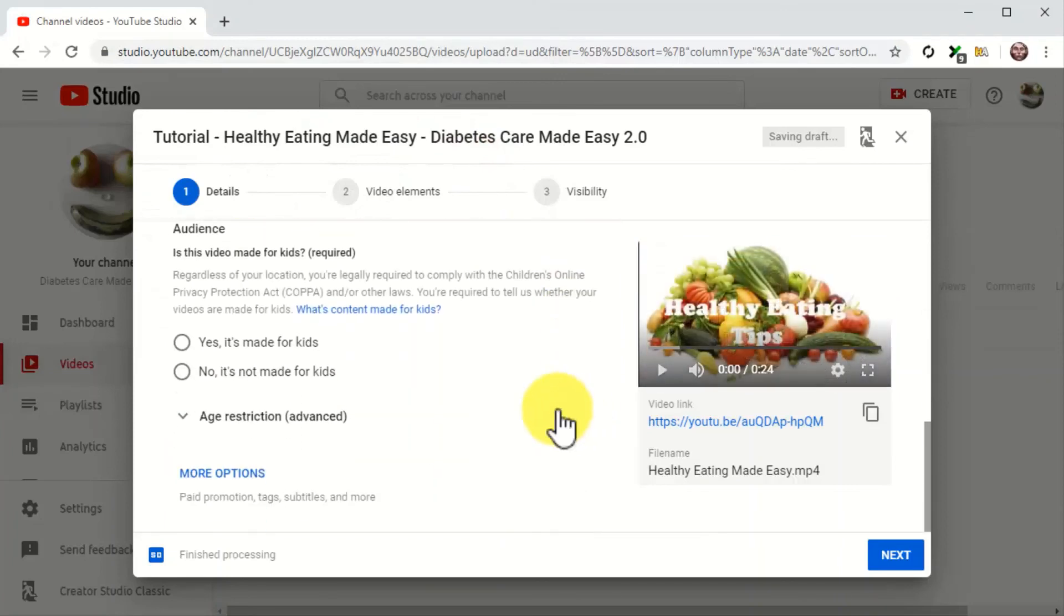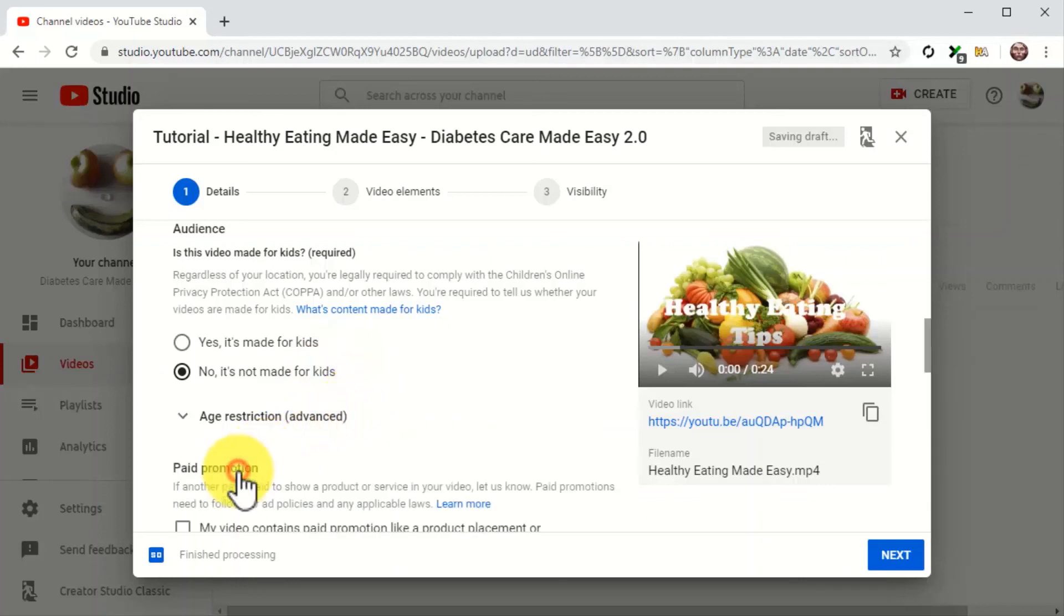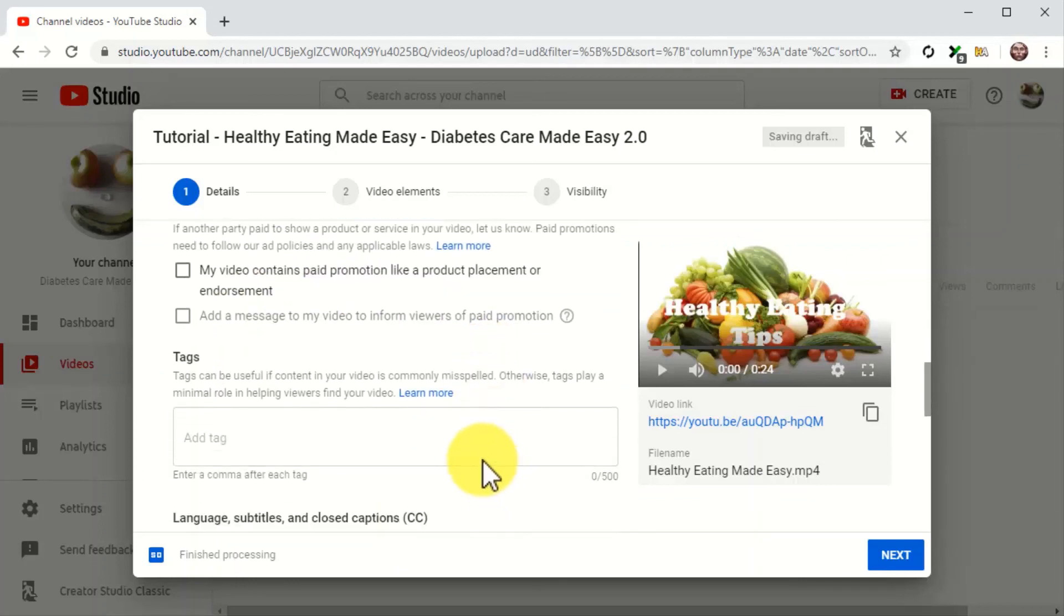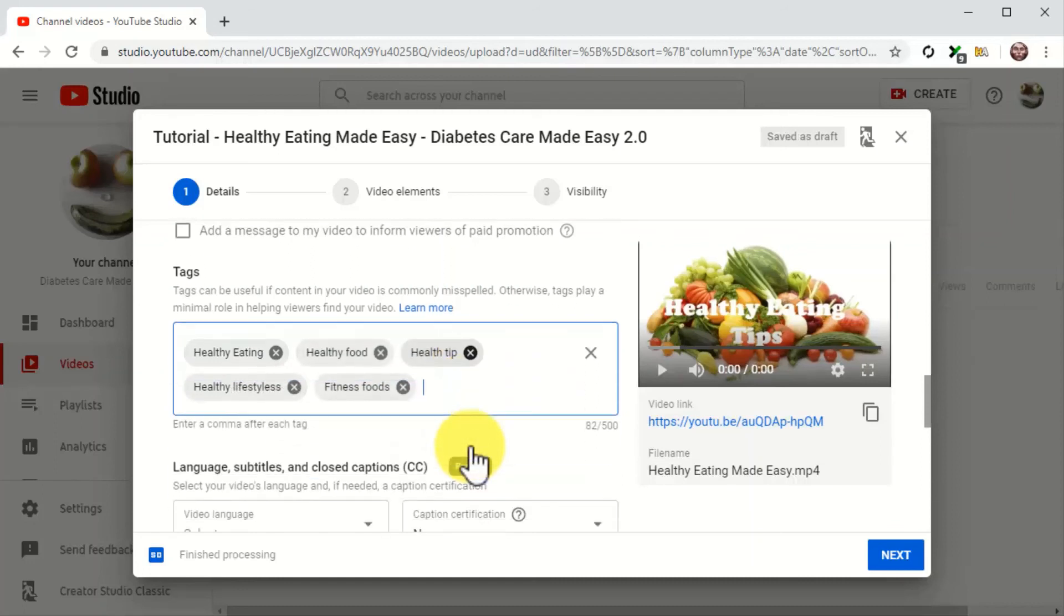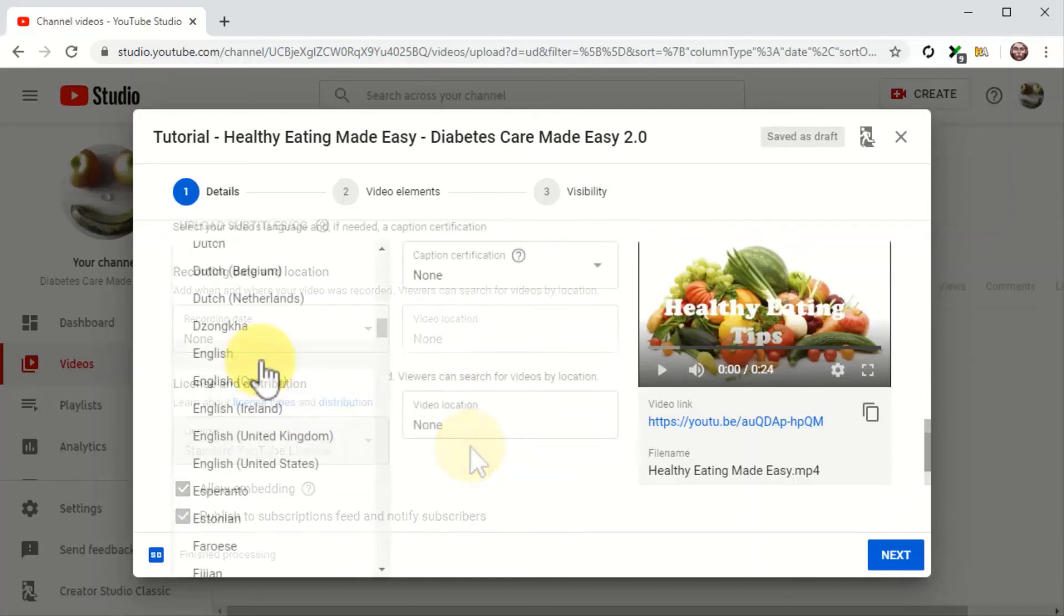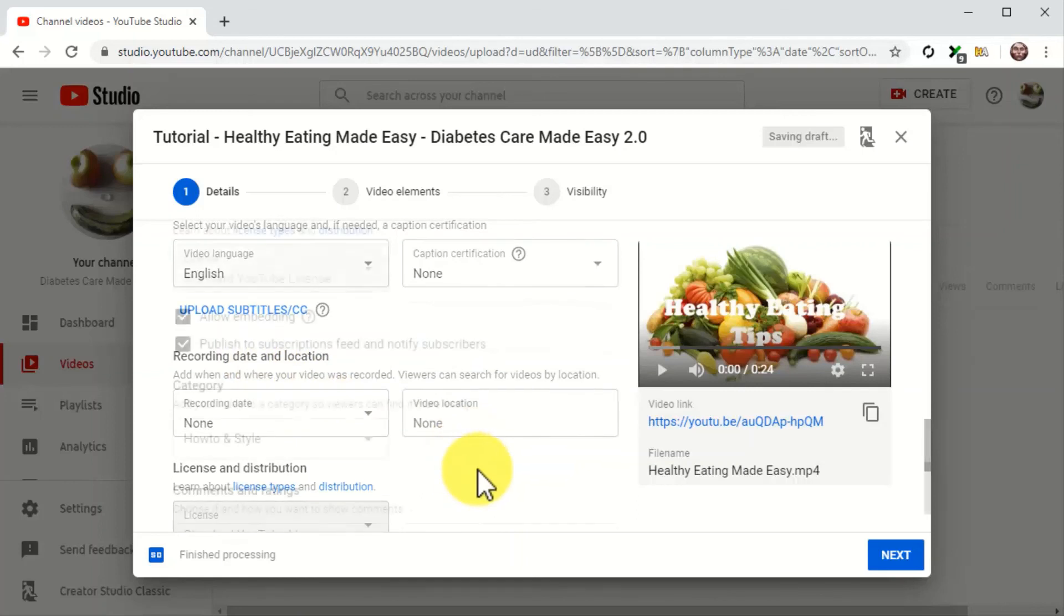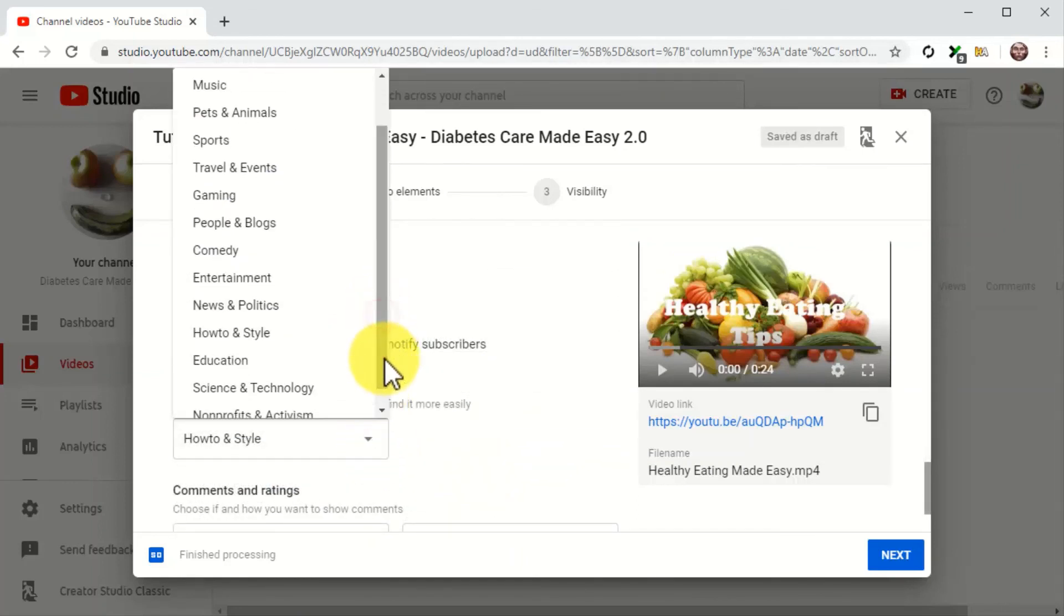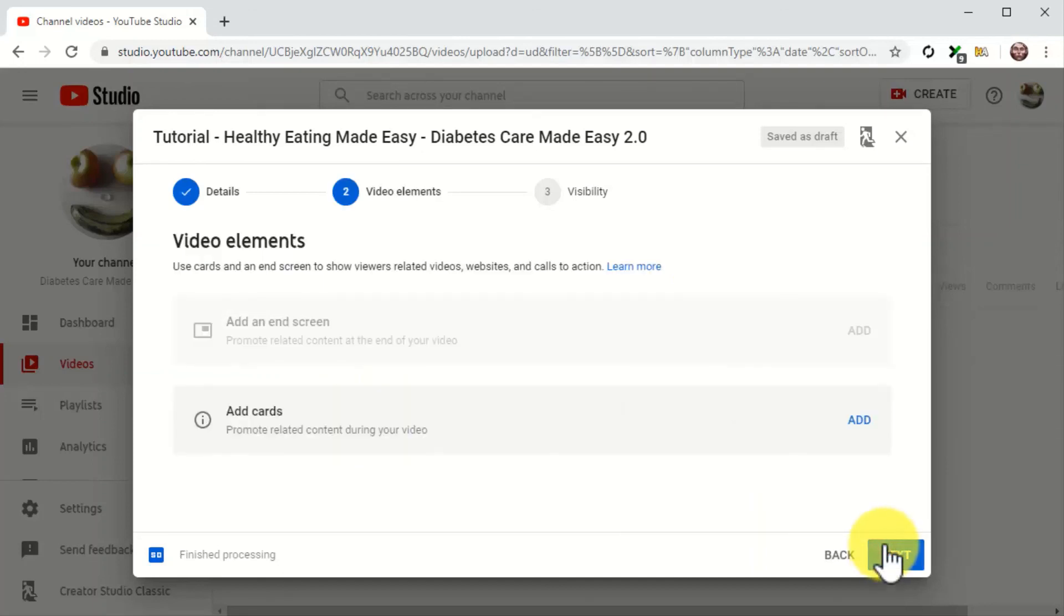Now click on Upload Thumbnail to upload your thumbnail image. Then select the No, It's Not Made for Kids option in the Audience section. Now click on More Options. Scroll down to the Tags section and insert your keywords and search terms into the Tags field. This is crucial because tags are going to help you index your video faster. Now select the language of your video, then click on the Category menu button and select the correct category of your video.